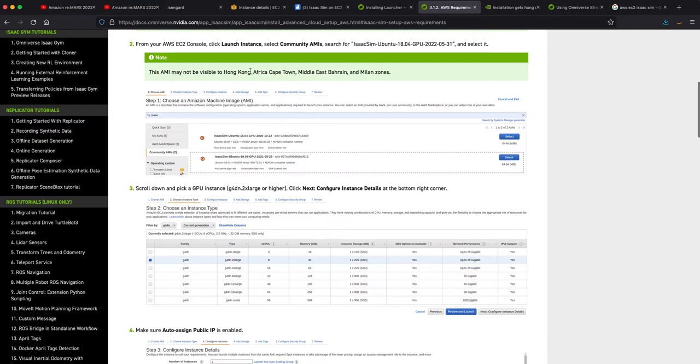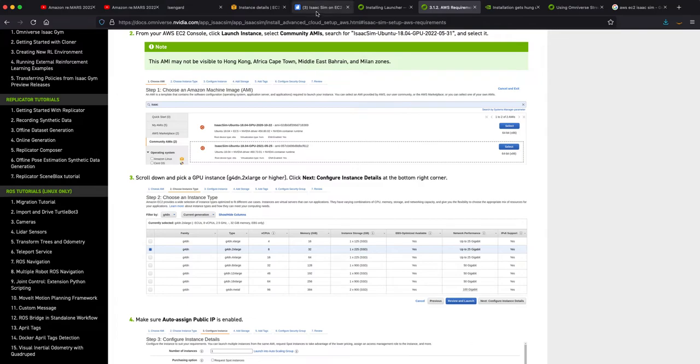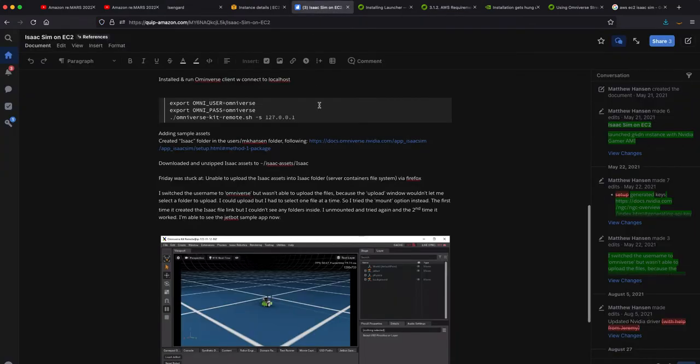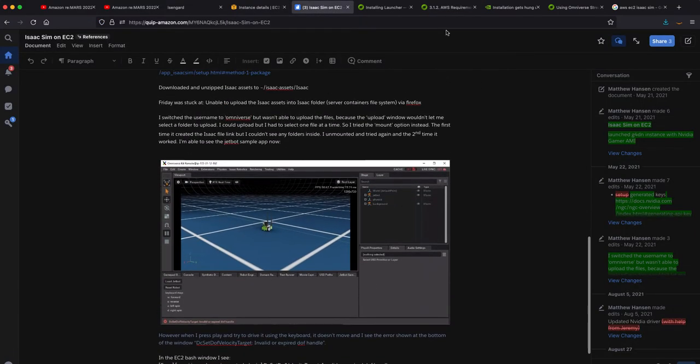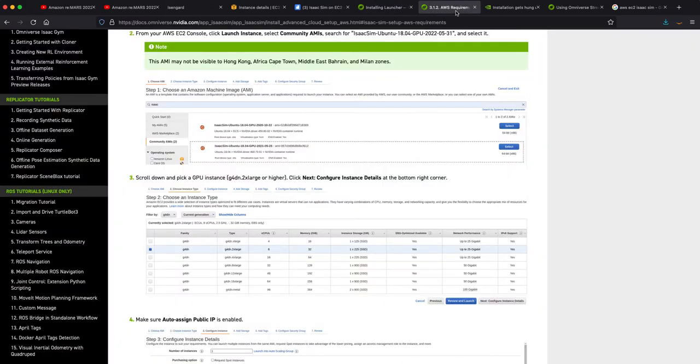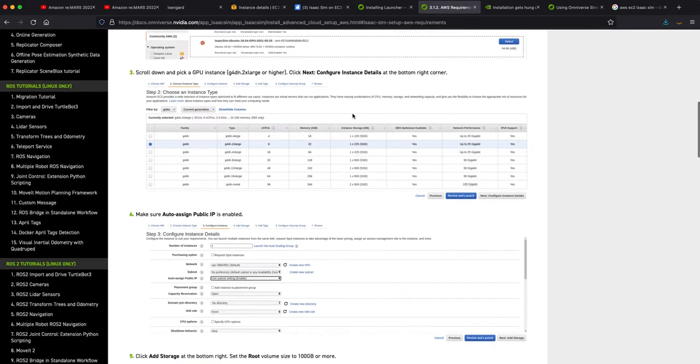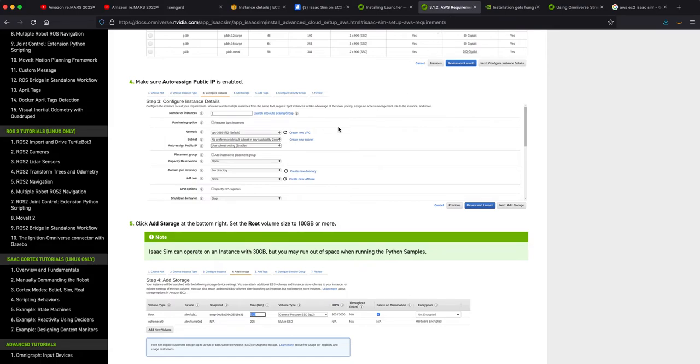This AMI may not be visible in Hong Kong. You should know that, Middle East Bahrain and Milan. I don't know why but it may not be, so don't hurt me if it isn't. There's other ways to build up a container that you might be able to use. If you need those instructions, I have them here and they work just as well.